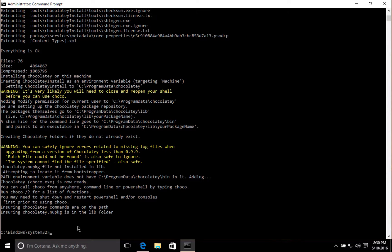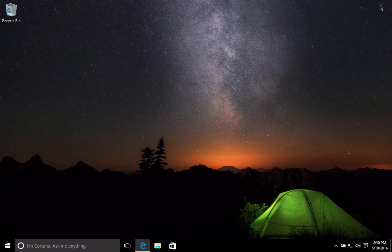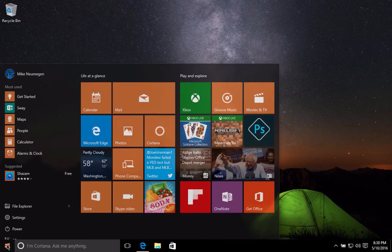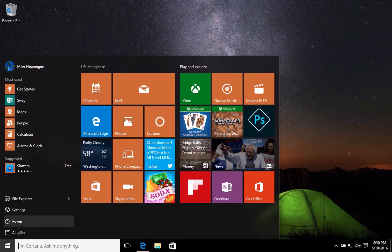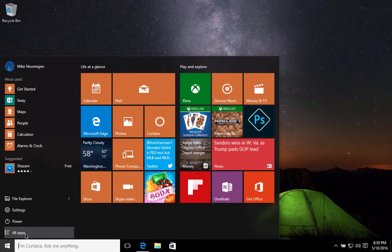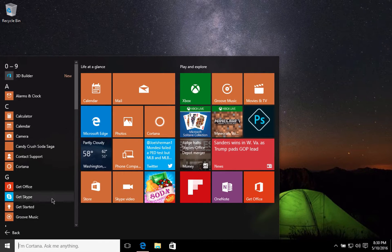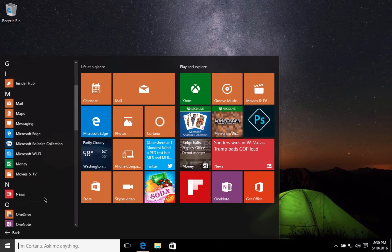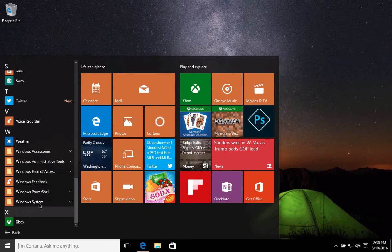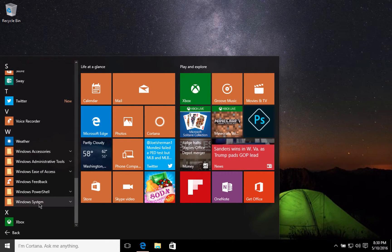Chocolaty is installed, so now we'll close the command prompt and open it up again, remembering to open it as an admin. We just need to do this to make sure Chocolaty is in the path.